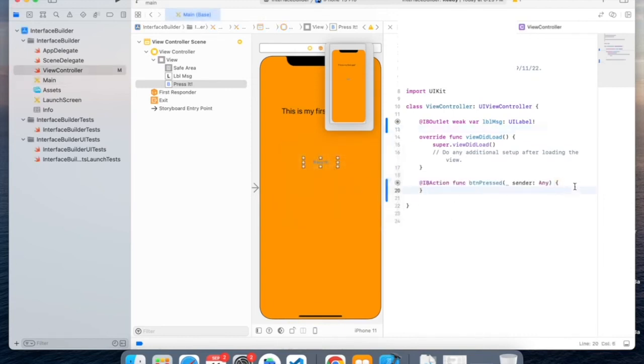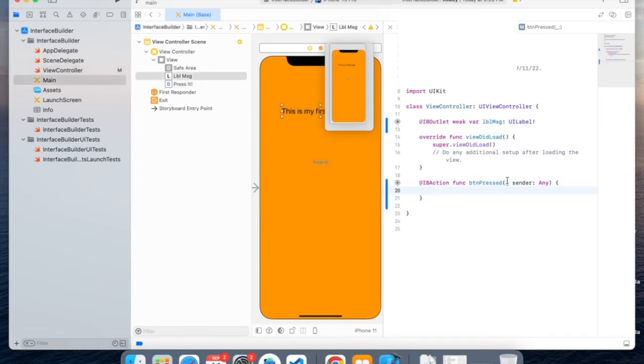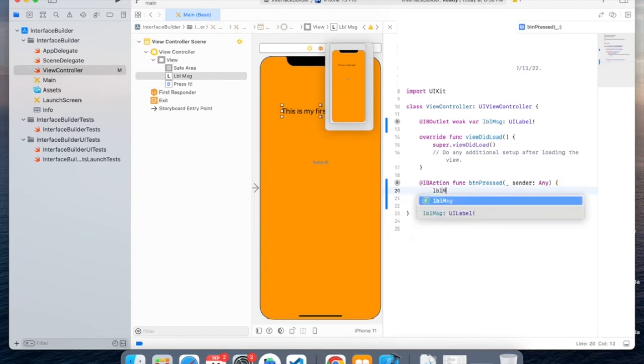Now we can edit inside this function to be able to change the text of this label. So we'll take the name of the label, which is LVLM message, then we can use .text equals to a string,